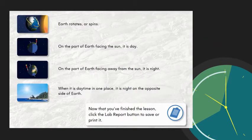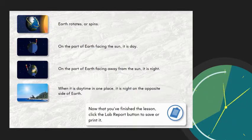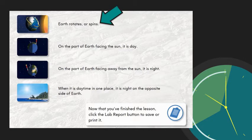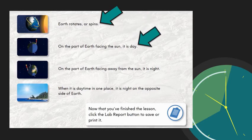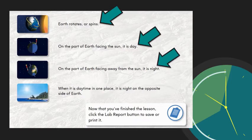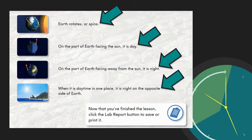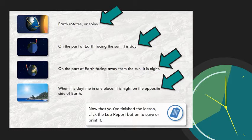Once you finish the lesson, there will be a summing up. Summing up the lesson: Earth rotates or spins. On the part of Earth facing the sun, it is day. On the part of Earth facing away from the sun, it is night. When it is daytime in one place, it is nighttime on the opposite side of Earth.